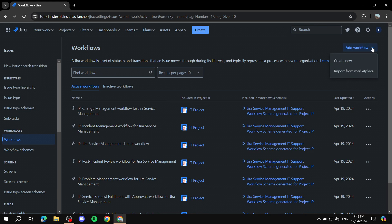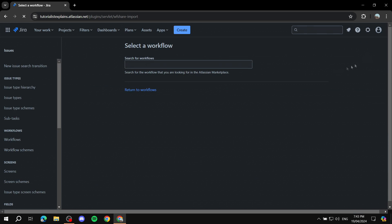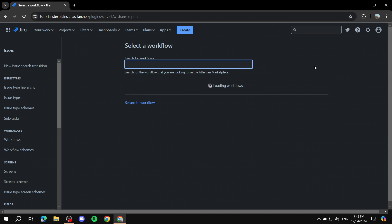We have two options: either create a new one from scratch, which I'll be doing, or import from marketplace. If you click on import from marketplace it could save you time — try it out, and if you don't like it you can create one from scratch.